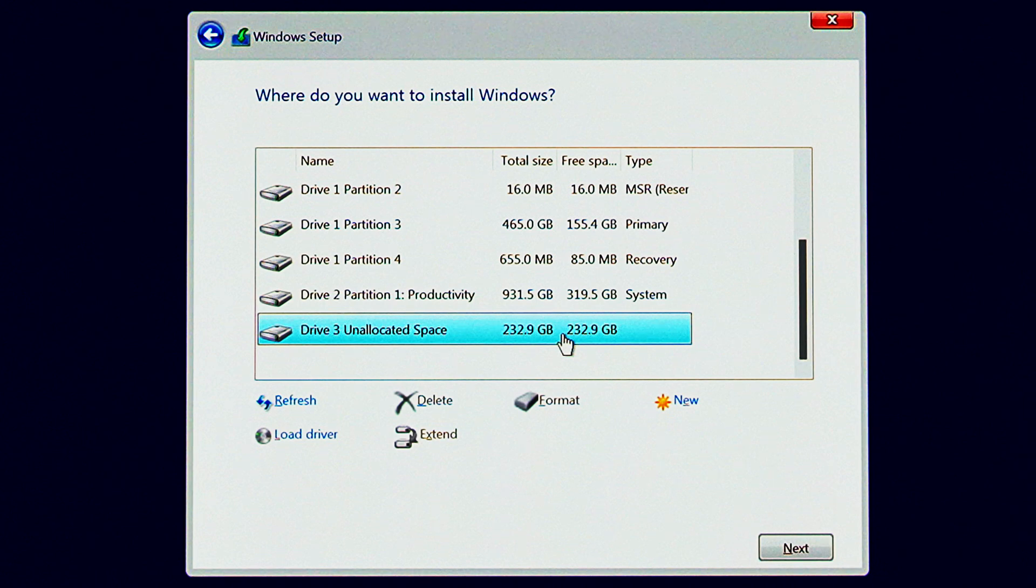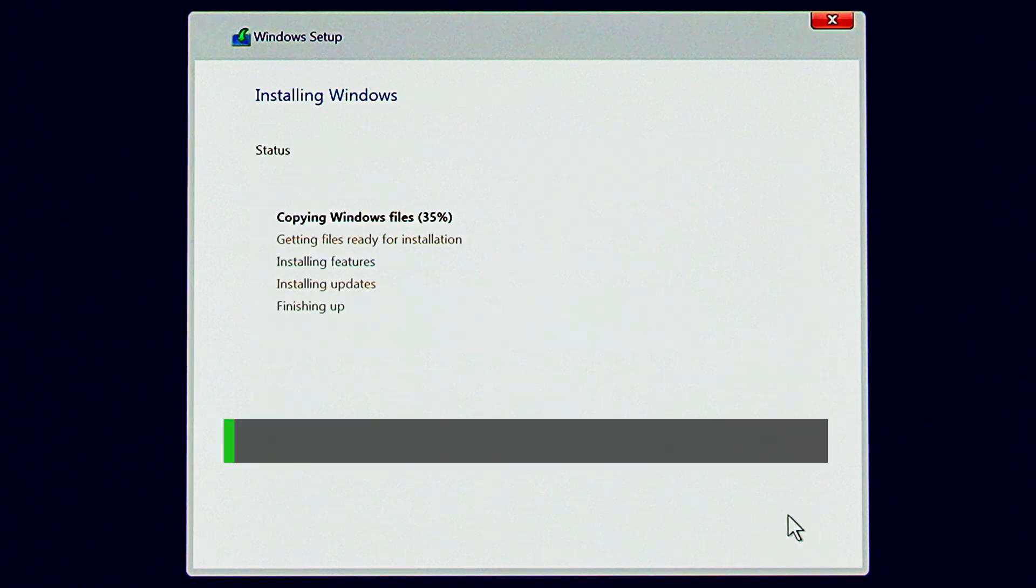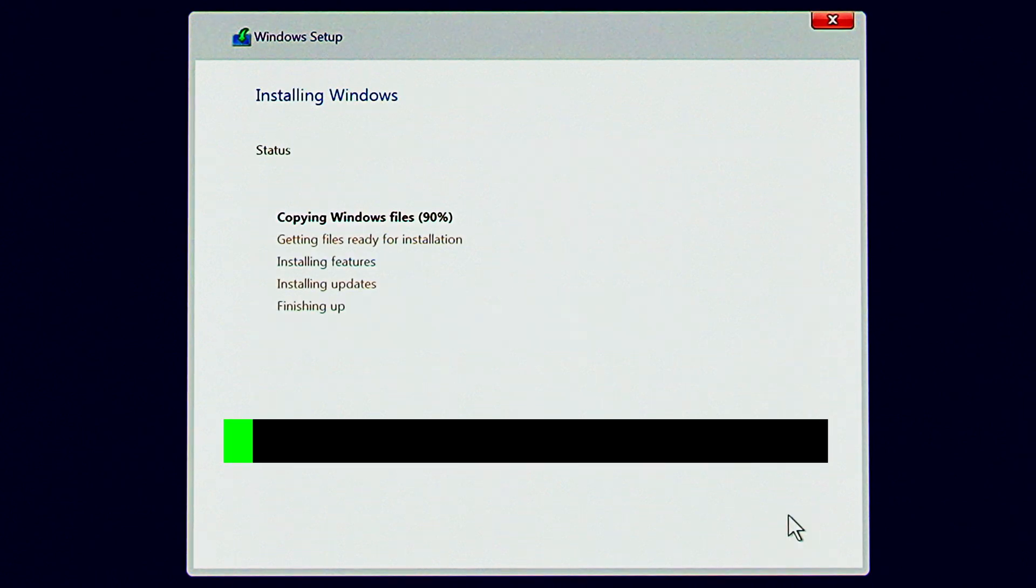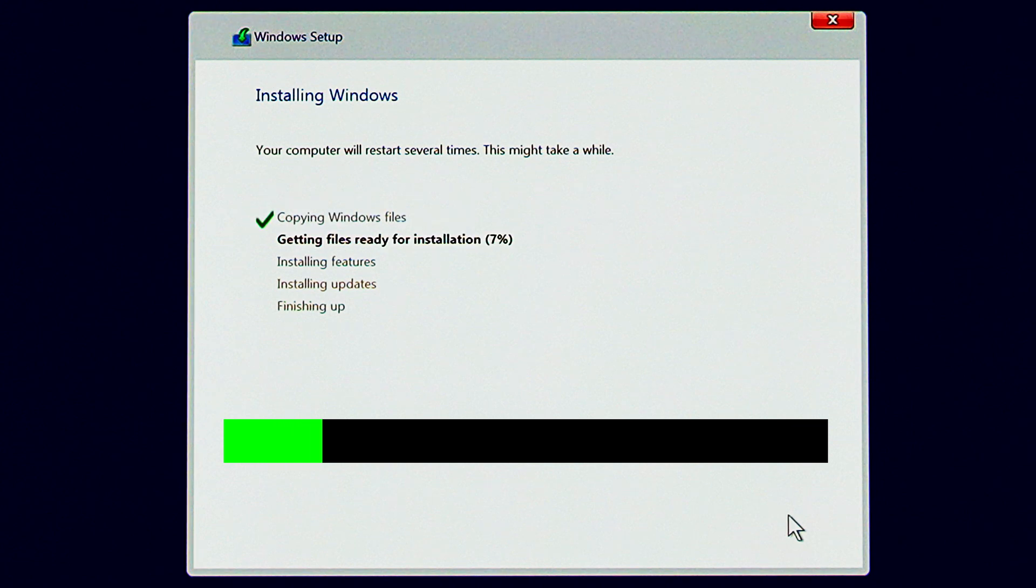For me, it's drive three with 232 gigabytes of unallocated space. Alright, now Windows is installing on your new PC.